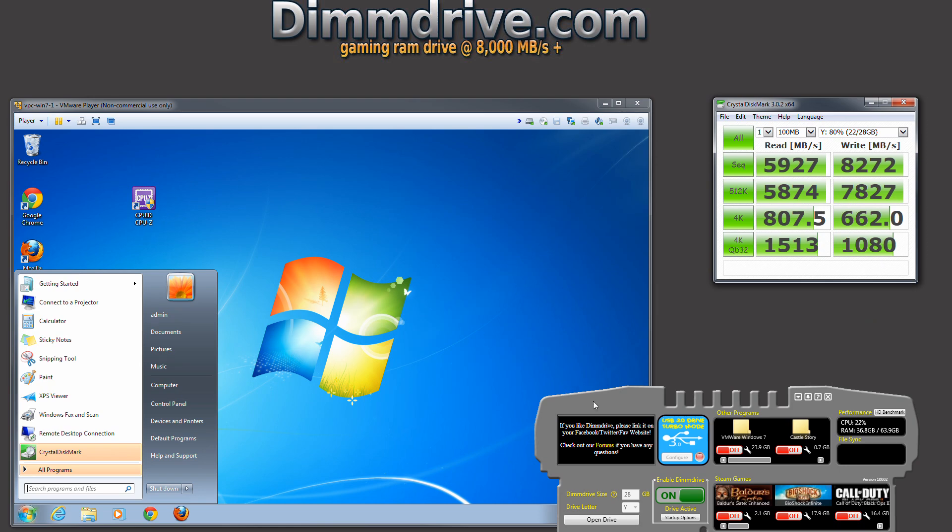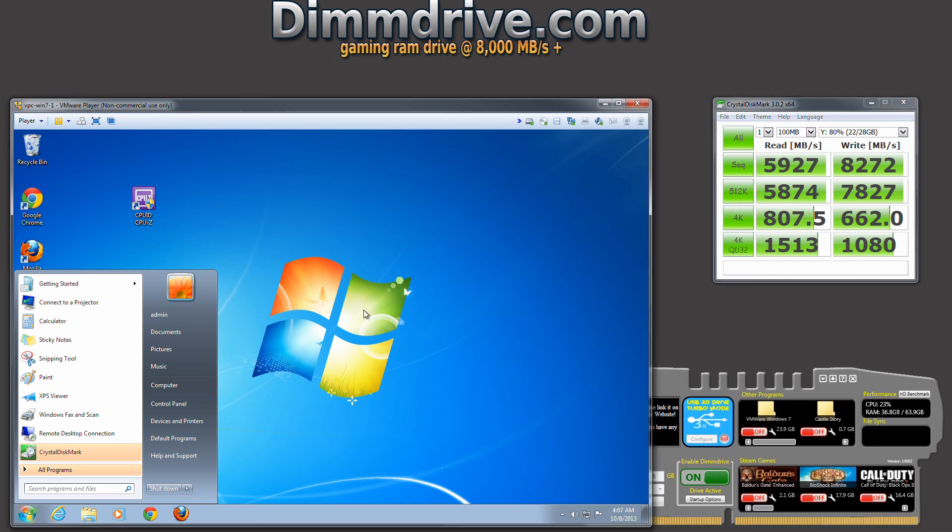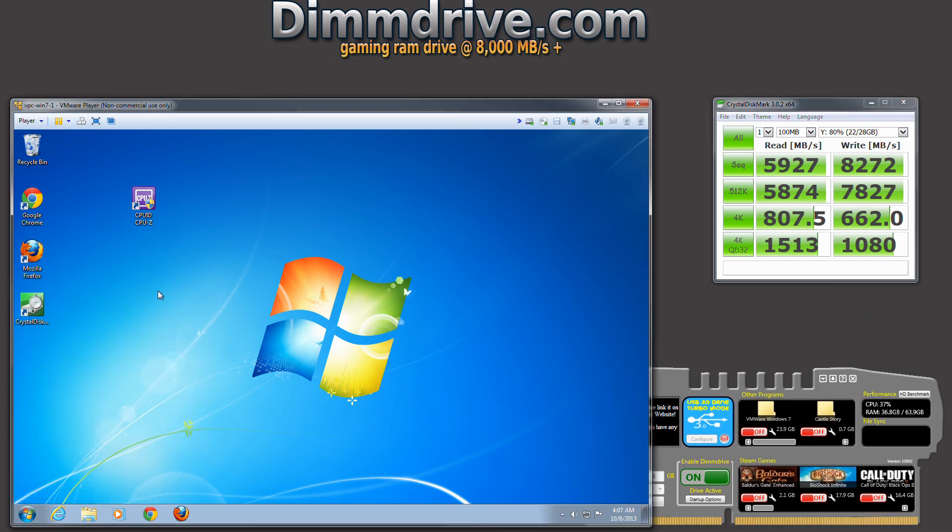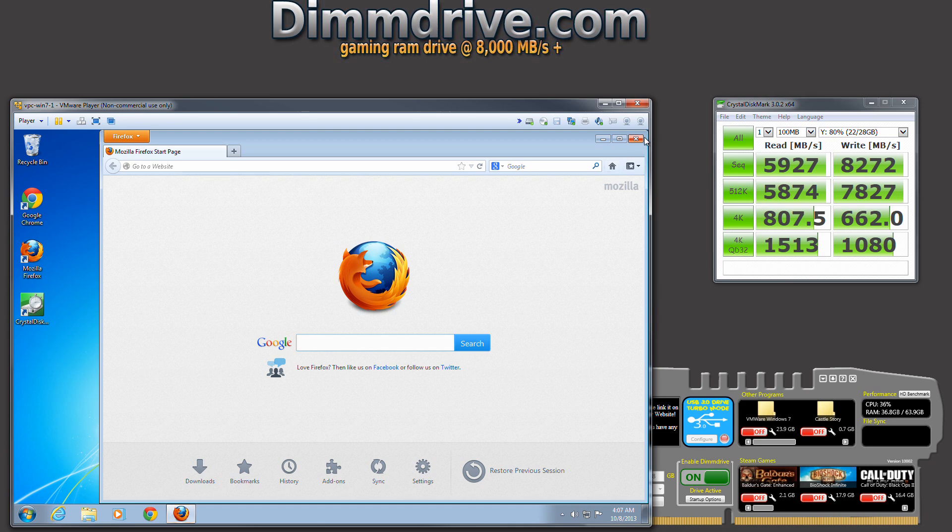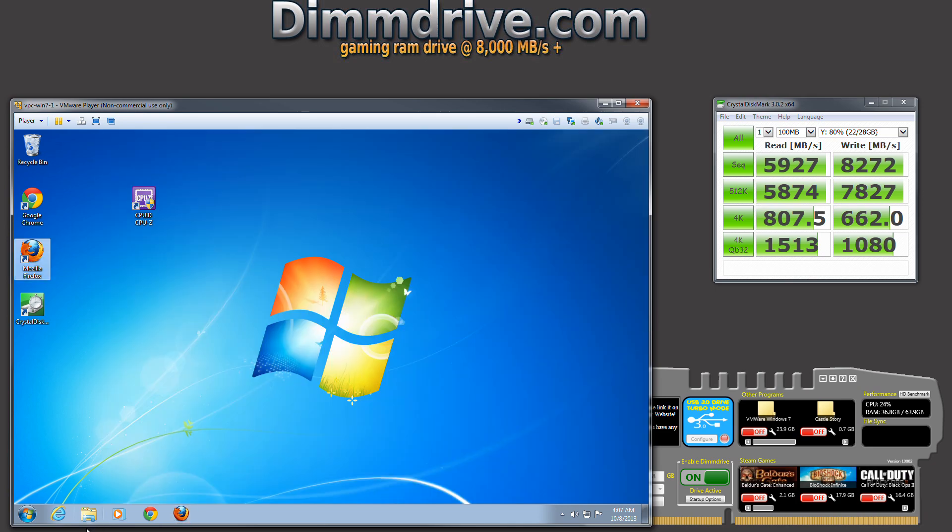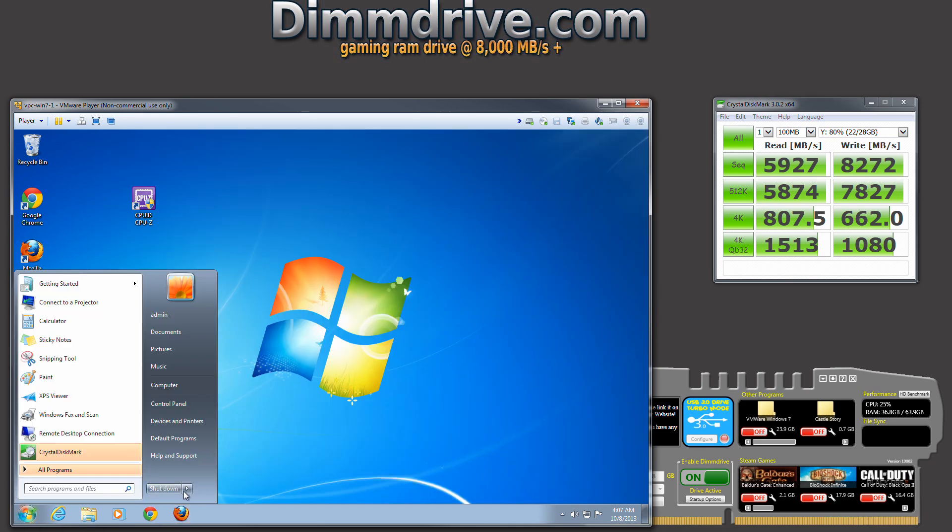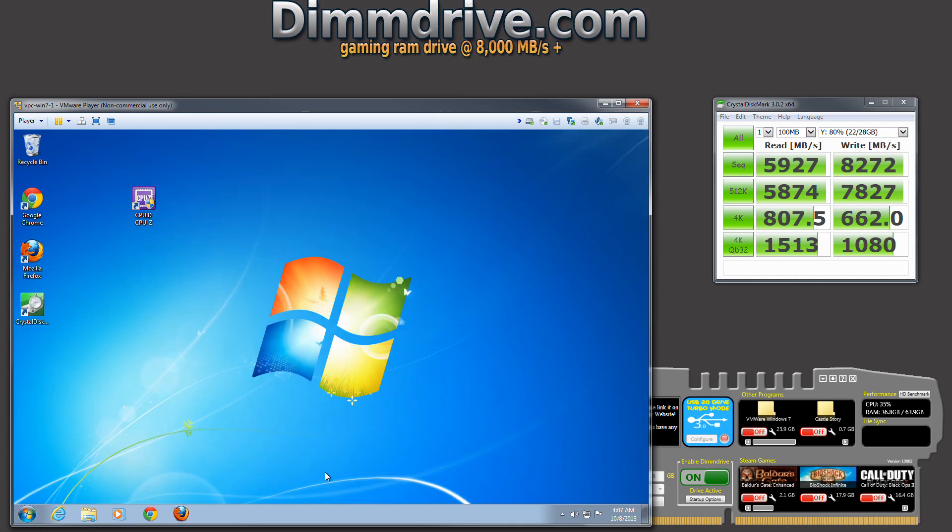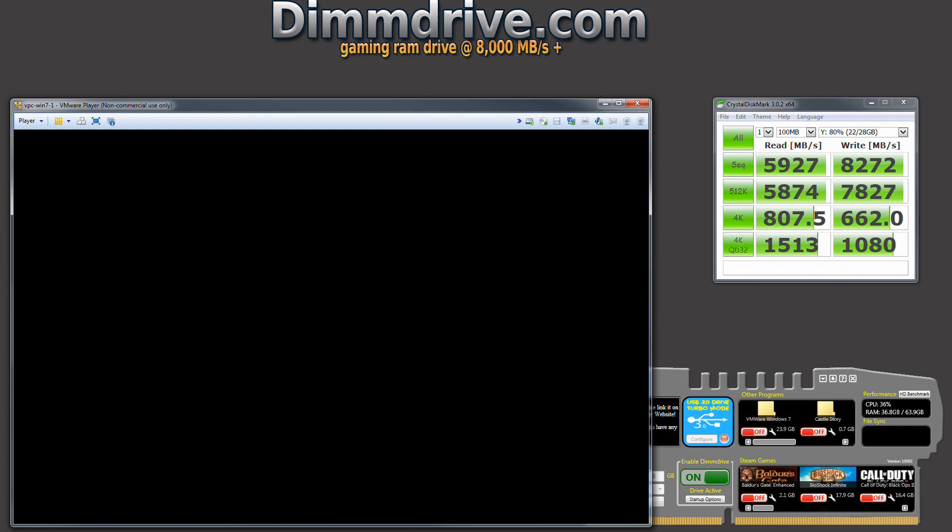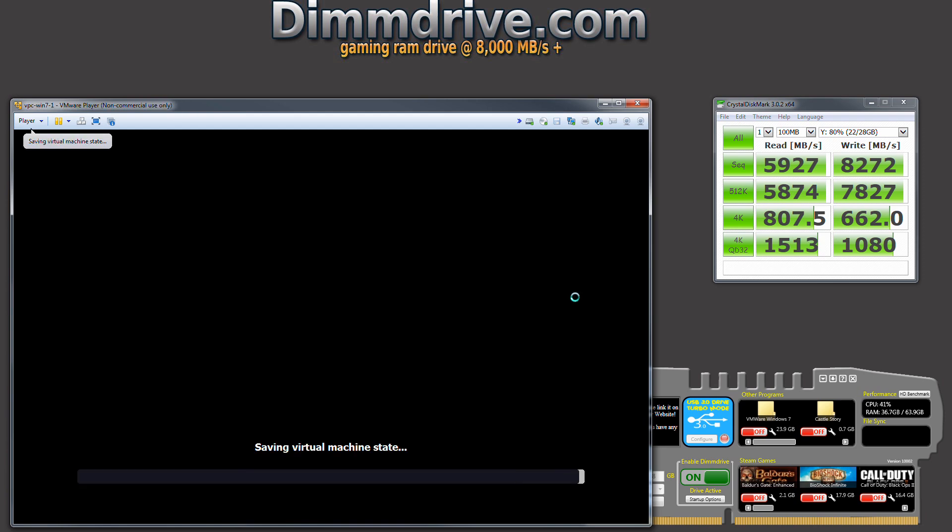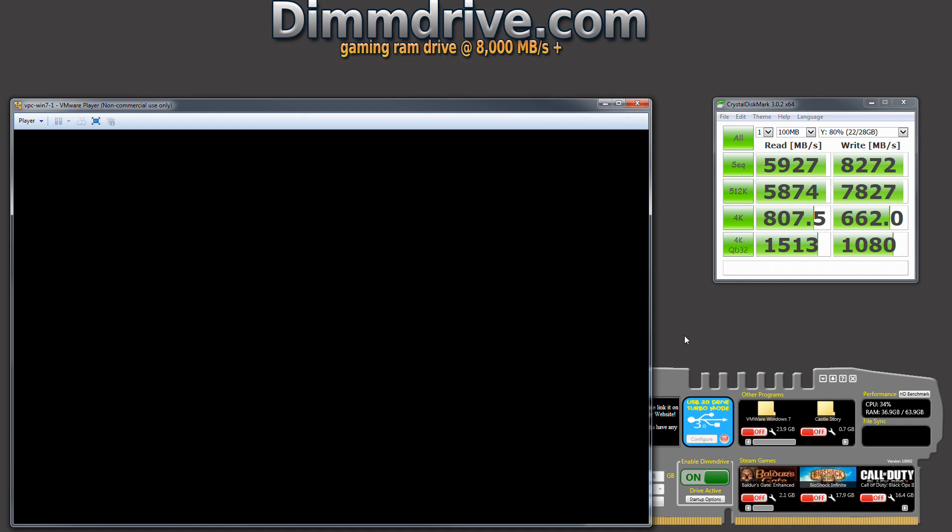Now, I'm going to show you my VMware here, and you'll see it's running. It's pretty fast. I'm going to sleep mode it real quick. And this is actually a VMware running on a RAM disk that DimDrive has set up.